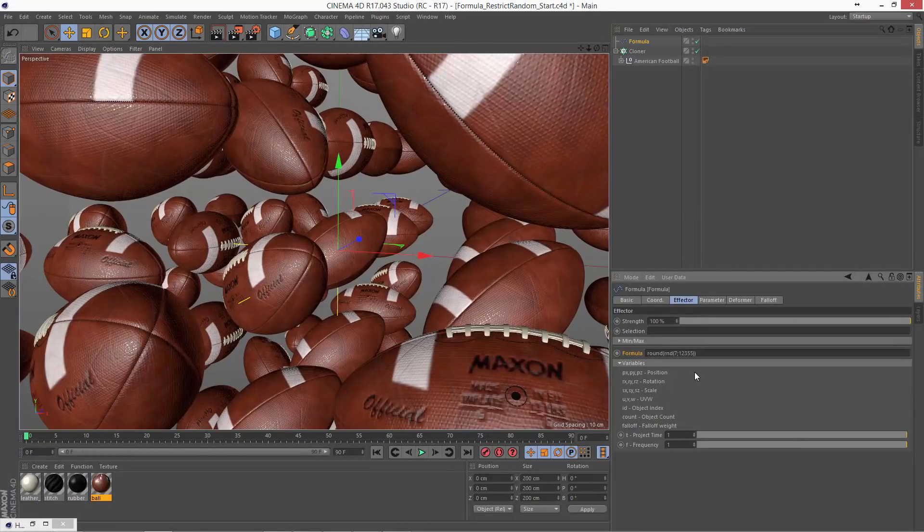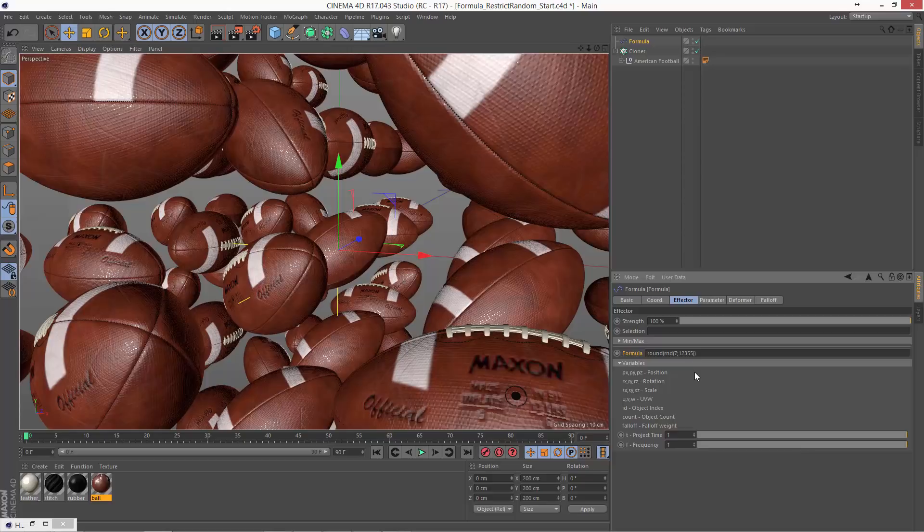So now you know how to add a little randomness, but control that randomness to specific increments.